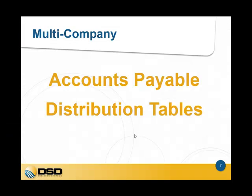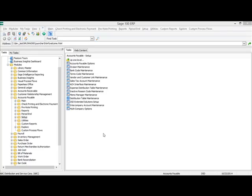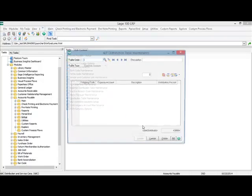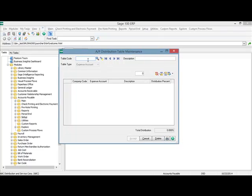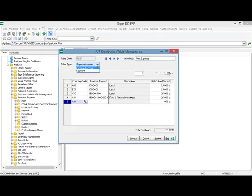The next product is DSD's accounts payable distribution tables, which works in conjunction with DSD's AP multi-company. Back in accounts payable on the setup menu, there's a new menu option called distribution table maintenance. You can set up a table code and description, set the table type as an expense account or segment, and the multi-company functionality is built in — you can select a company code as well as their expense accounts. In this example, I've set up a table code called Rent with four distributions to four different companies, since all four companies share equally in the rent expense because they each occupy the same building.